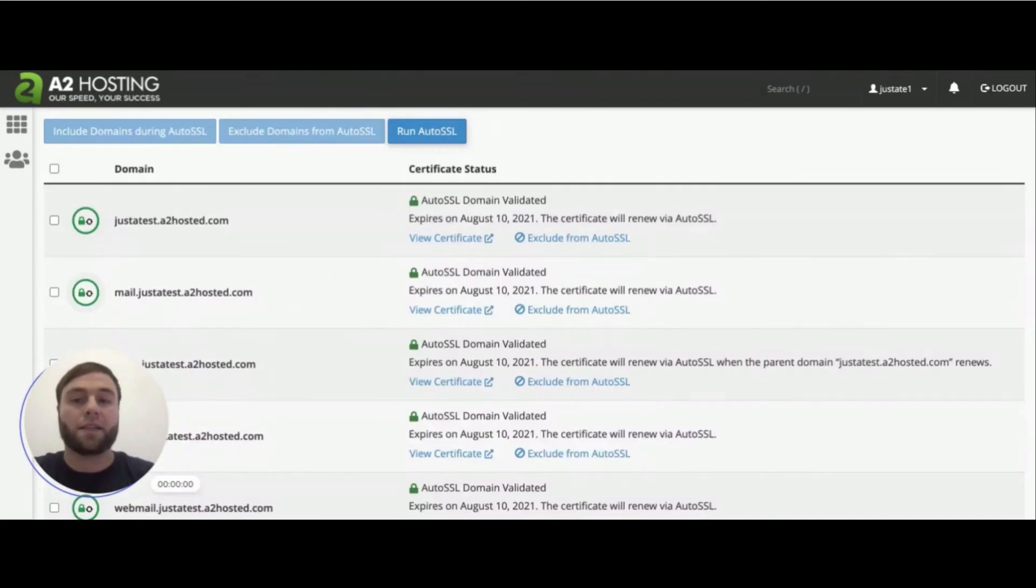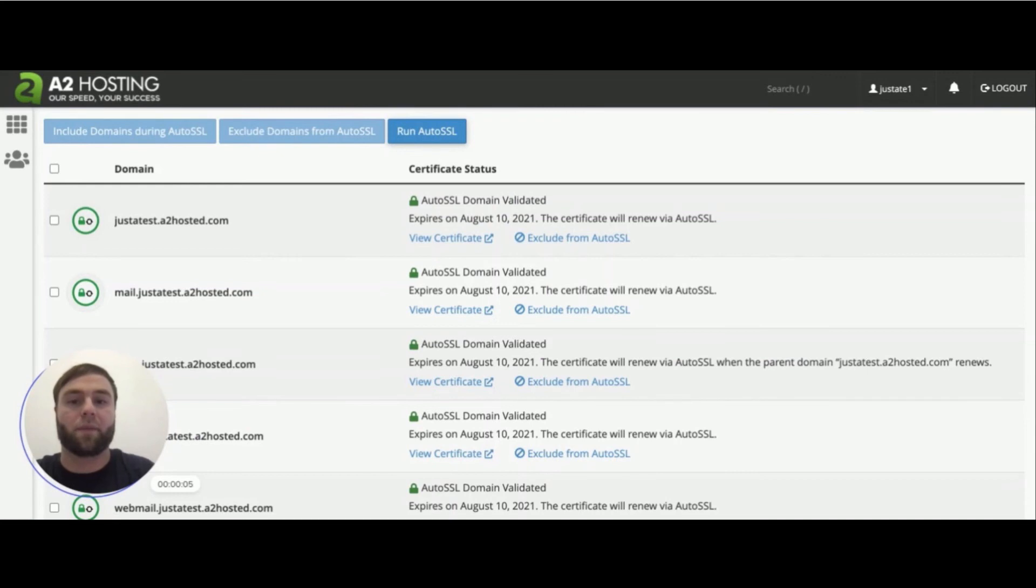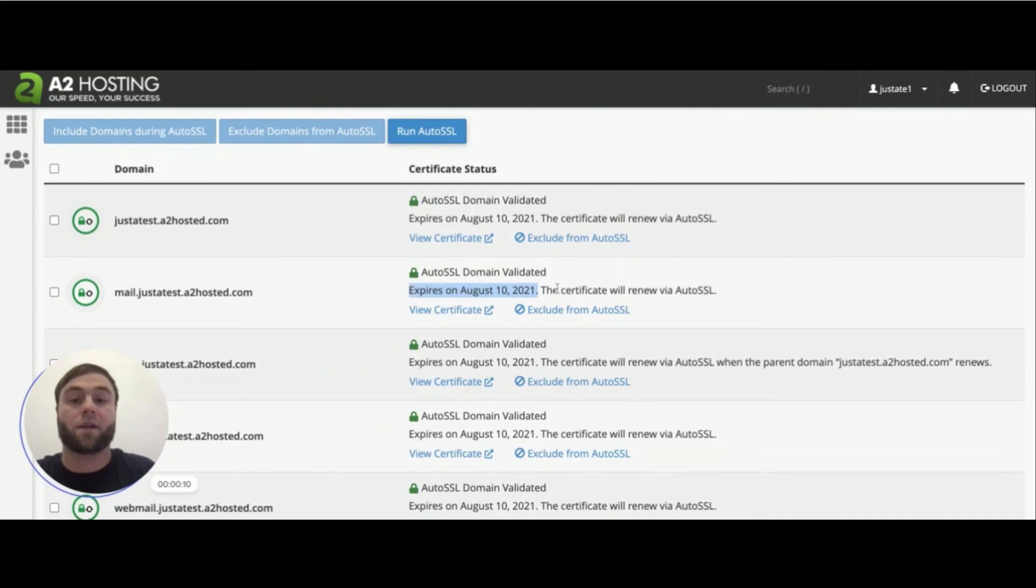As you can see, the auto SSL check has completed and all of my domains, along with the subdomains now have a valid SSL certificate. It lets me know when they're going to expire. And it also lets me know that they're going to renew automatically via auto SSL.